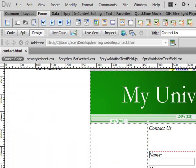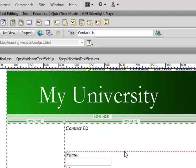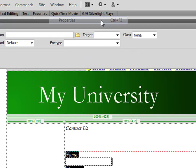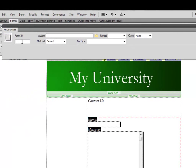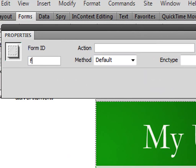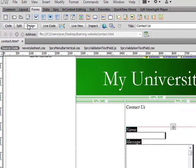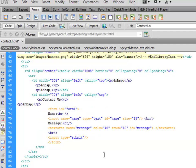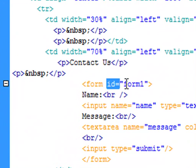So you go to design view and first of all I want to select this and go to Window and see the properties of the form. I want to give this form an ID, so I'll say form1. If I go to code view this ID has been added to this form.